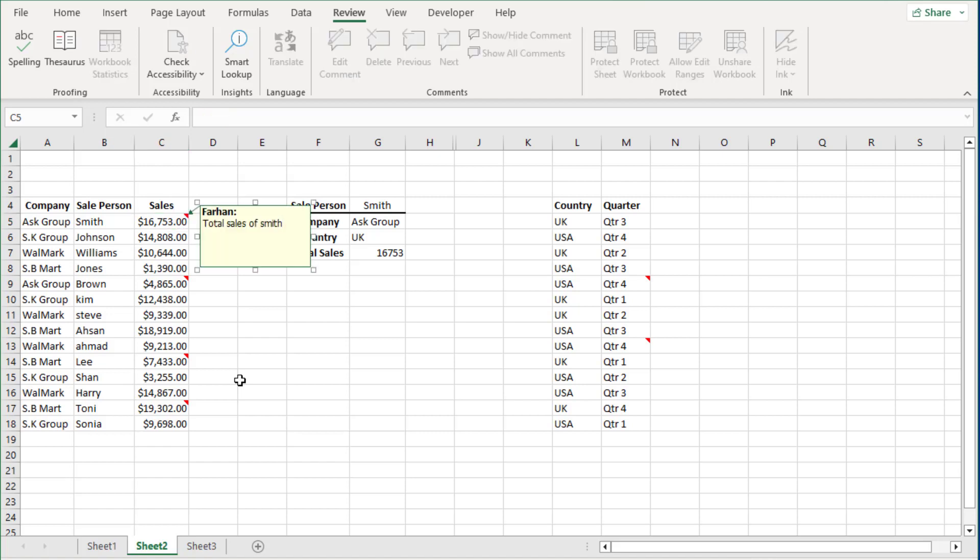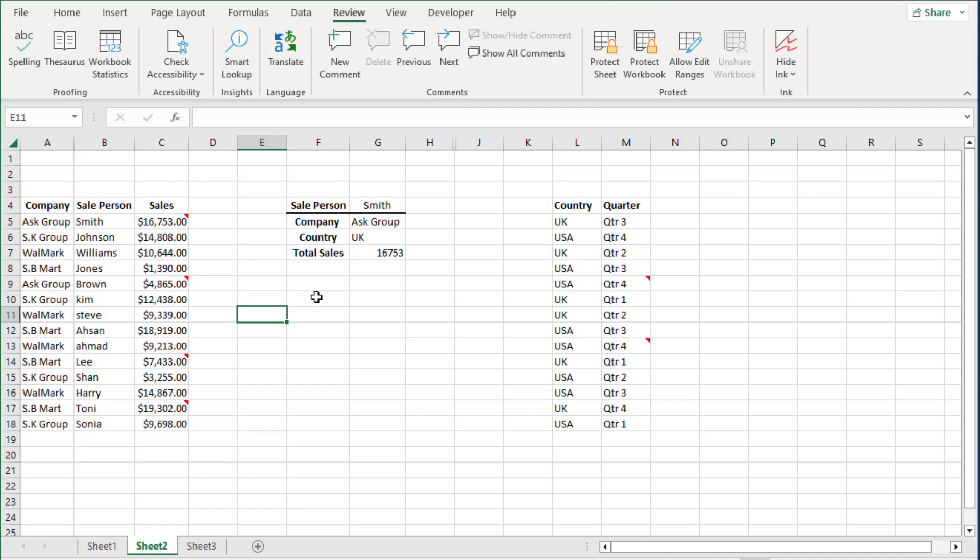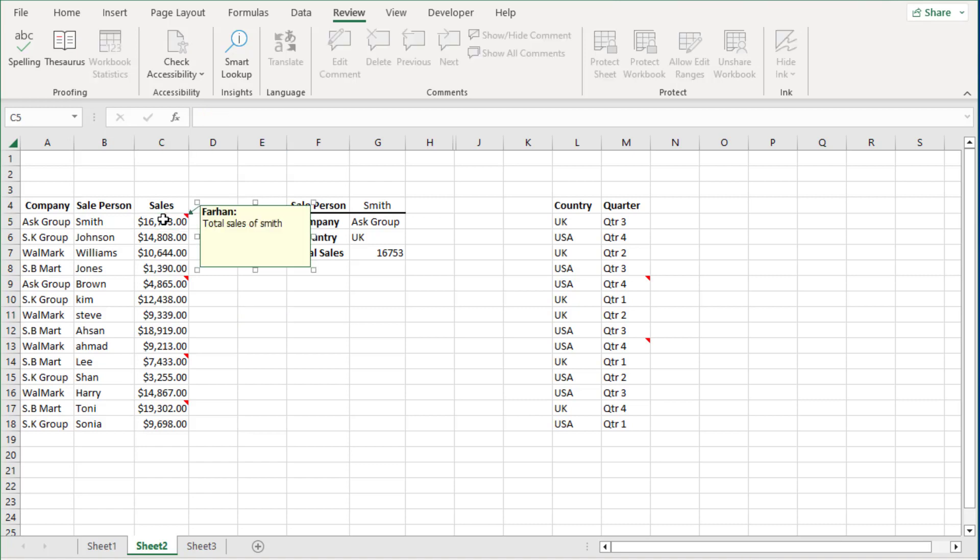And then all you have to do is start typing. And if you want to edit this, press Shift+F2 and continue typing or edit the existing content.